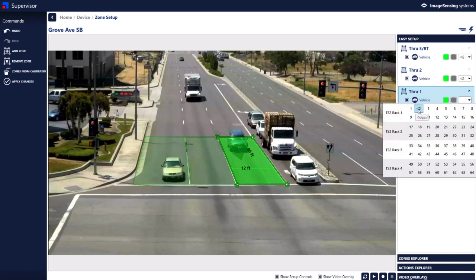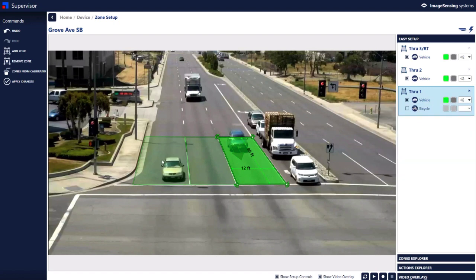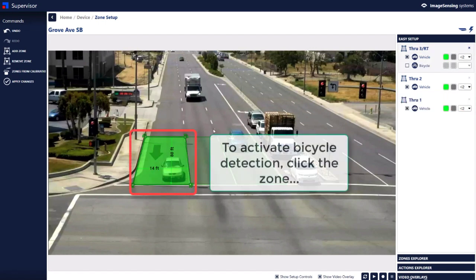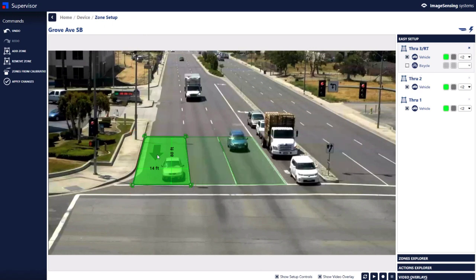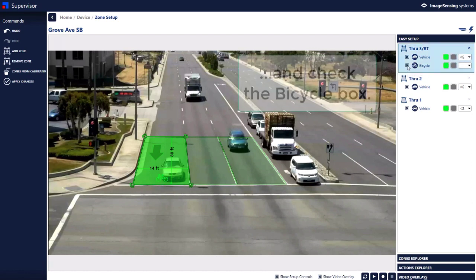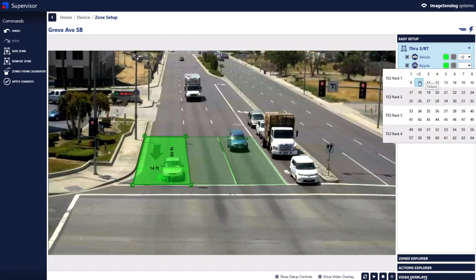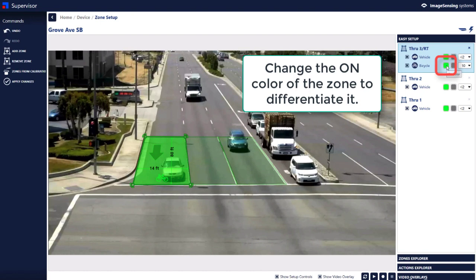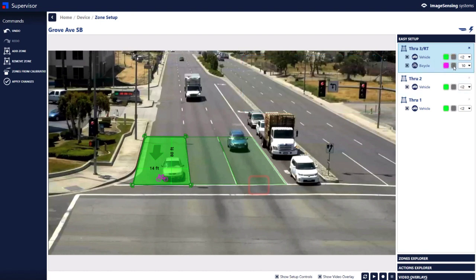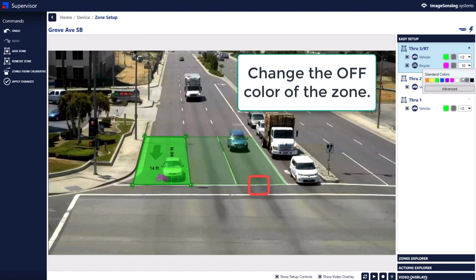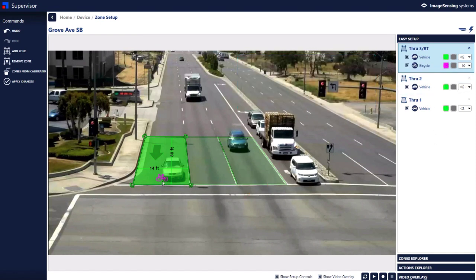Let's suppose we want to turn on bicycle differentiation for this right turn lane — it could be any lane. If this is not turned on and bikes come through, they will trigger the zone and this output will go on. But if you want to differentiate a bicycle onto a different output, just simply click that check box. Let's put it on a different output, and we can even change the color of when that zone is on. You can also change the color when it's off if you want to make it black instead of gray. That's how easy it is to set up bicycle differentiation.